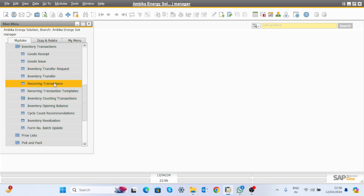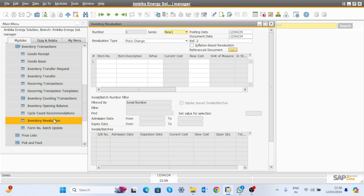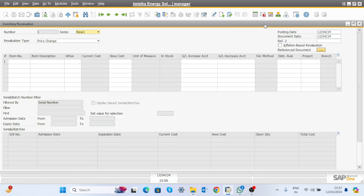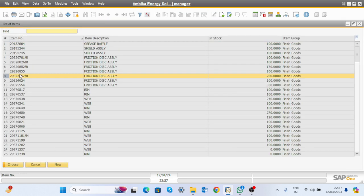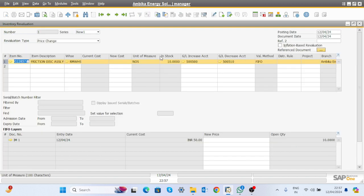Now click on inventory transaction and then inventory revaluation. Suppose we have a few items: production was completed in January 2023 and now we are in April 2024. The material has been in stock a long time and its market price has increased. The stock value was 100 rupees in January 2023 and now it is 150 rupees.